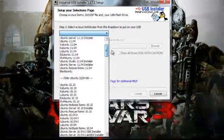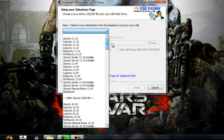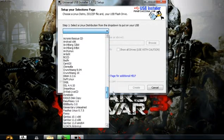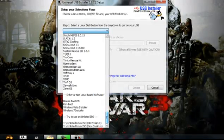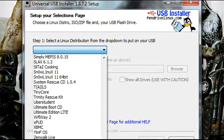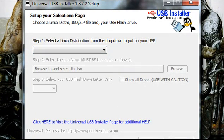Now all of these are Linux based operating systems, but if you scroll all the way down to the bottom, you'll find Windows 7 and Windows Vista, so those are right there.